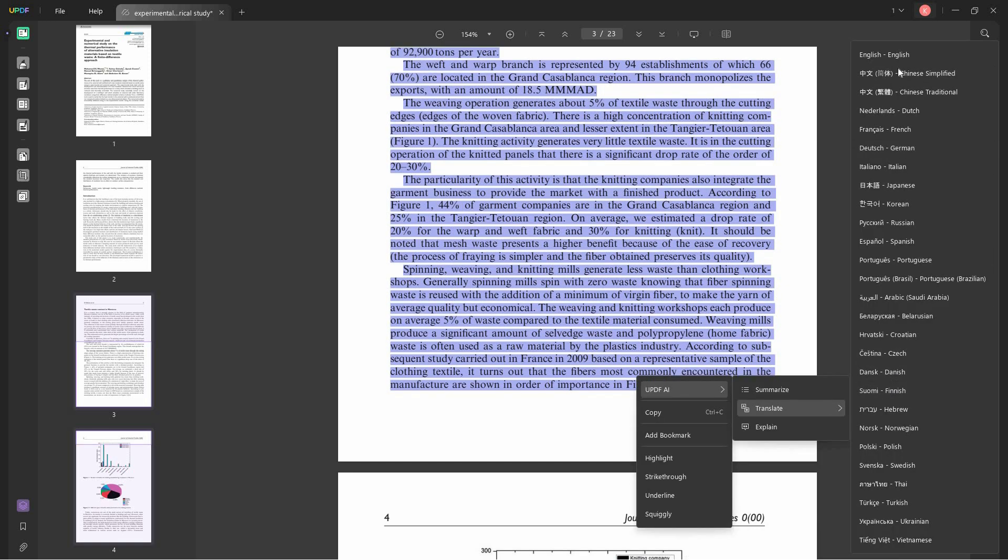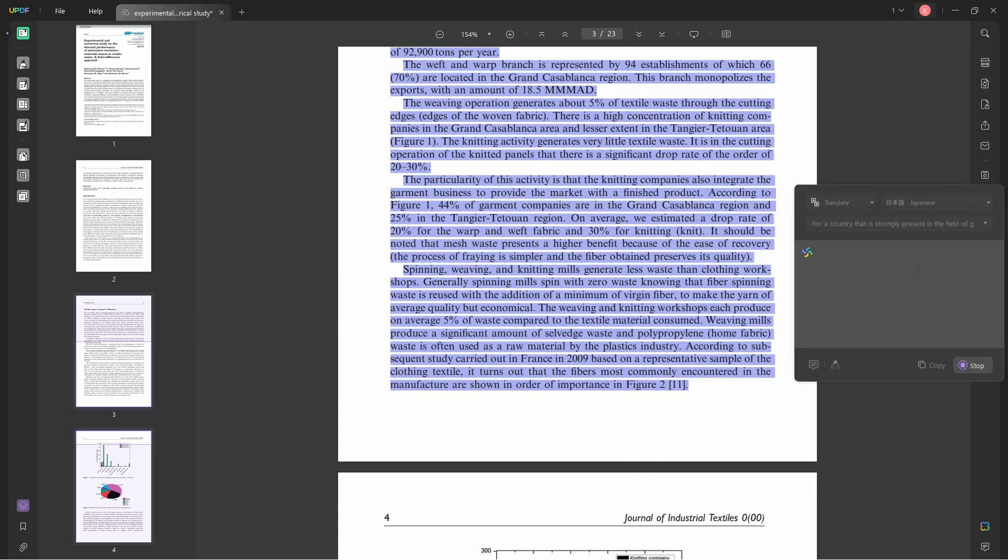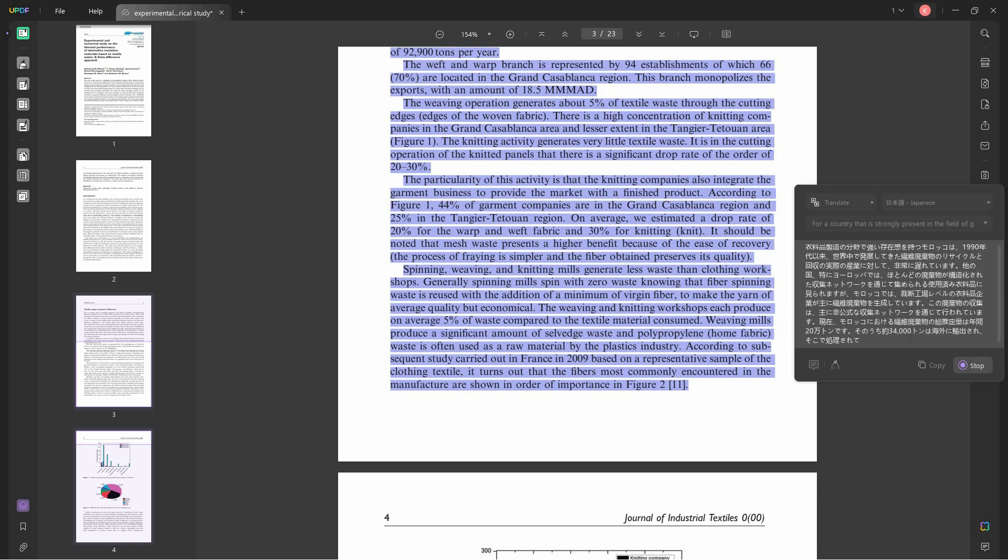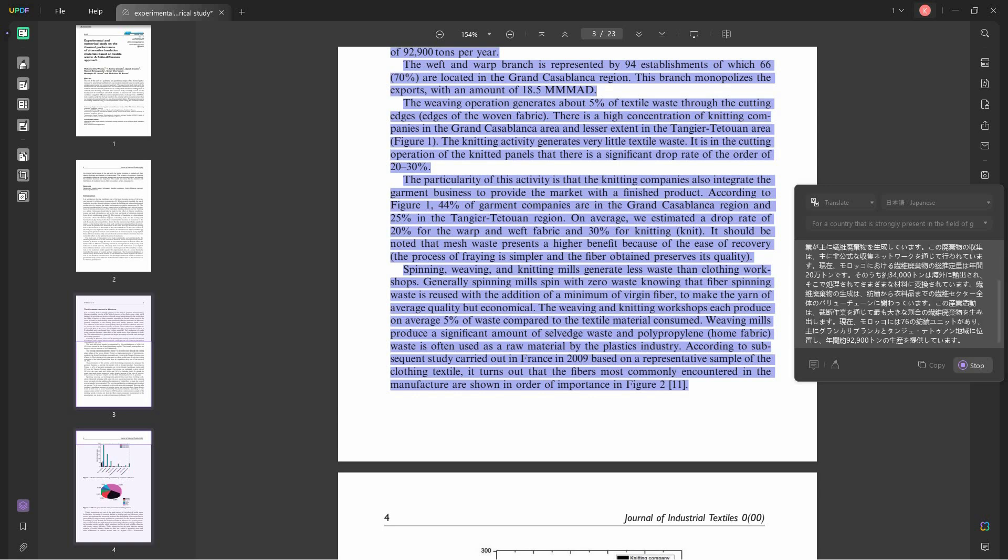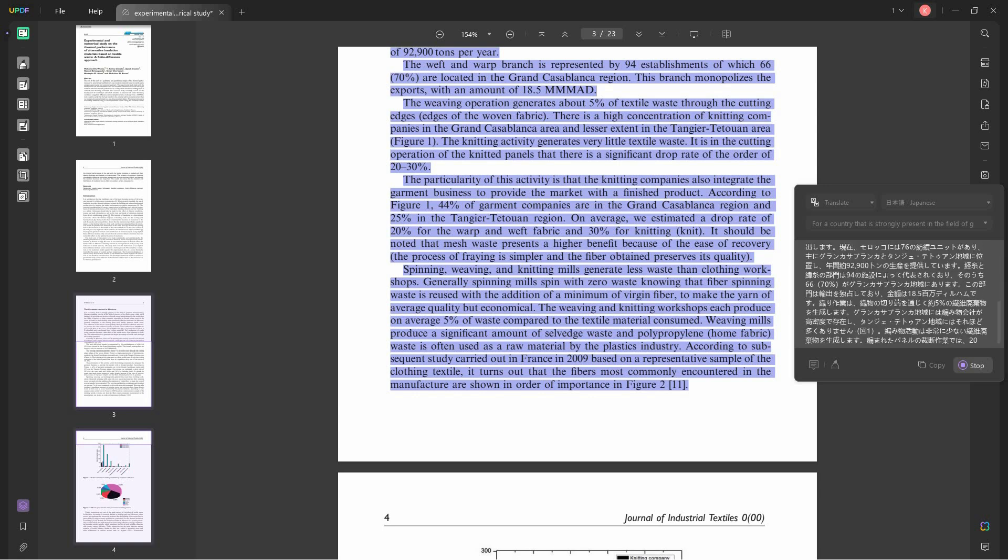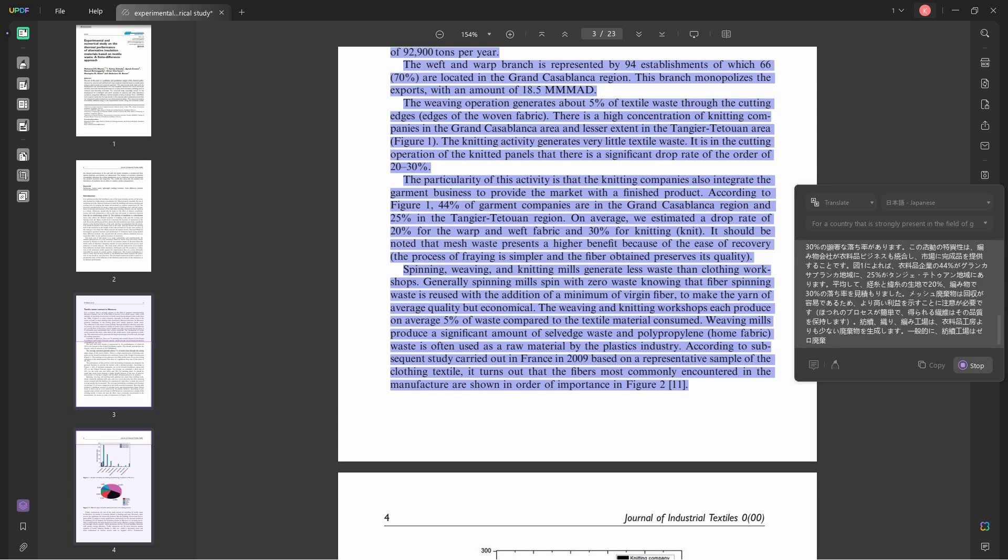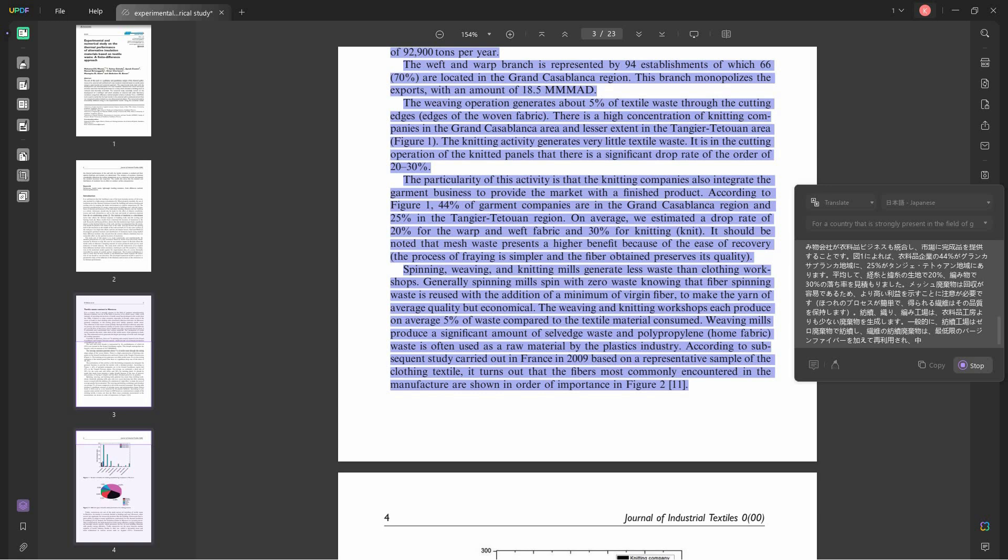And you can also translate it to a different language. So let's say let's translate it to Japanese. UPDF will translate this portion of the text into Japanese. You can also choose other languages if you want.